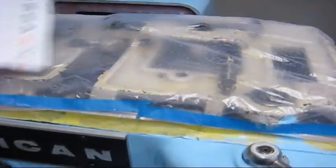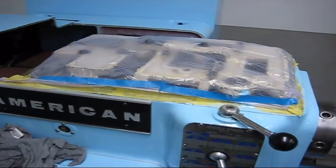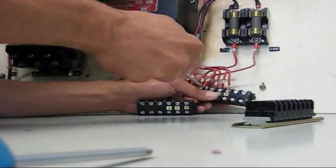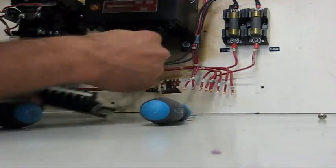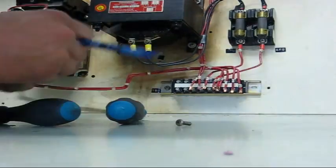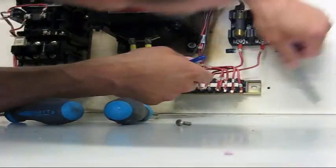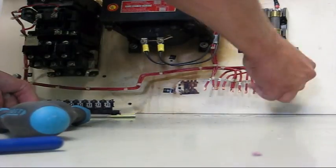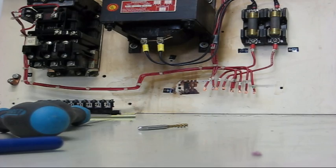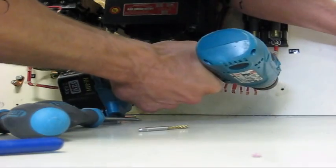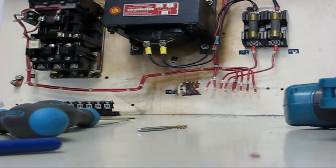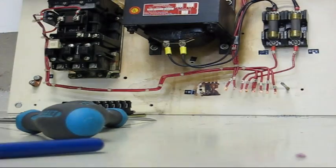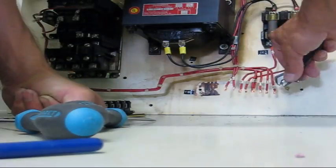I guess I need to get a move on with the gearbox cover.